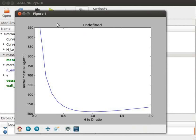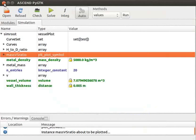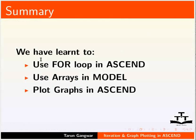This brings us to the end of this tutorial. In this tutorial, we have learned how to use for loop in ASCEND, how to use arrays in our model, and how to plot graphs in ASCEND.